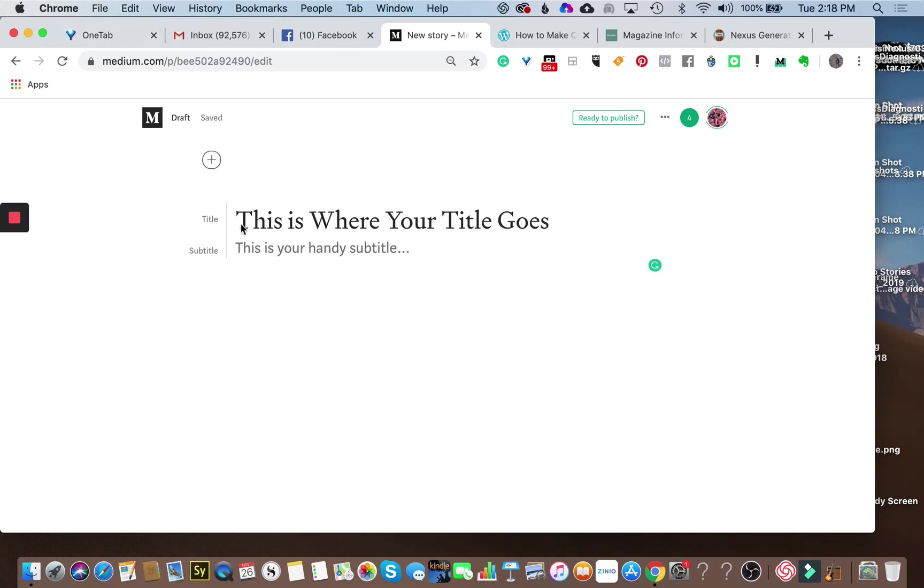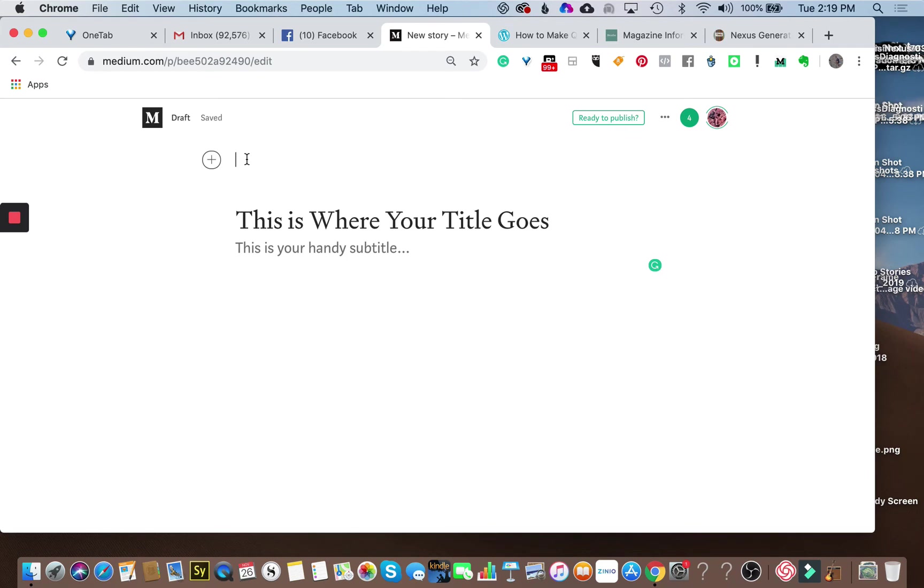In order to get your kicker, which goes above your title, hit return. So put your cursor here, hit return to give yourself a space. That will give you the little plus sign above your title and this is where your kicker goes.